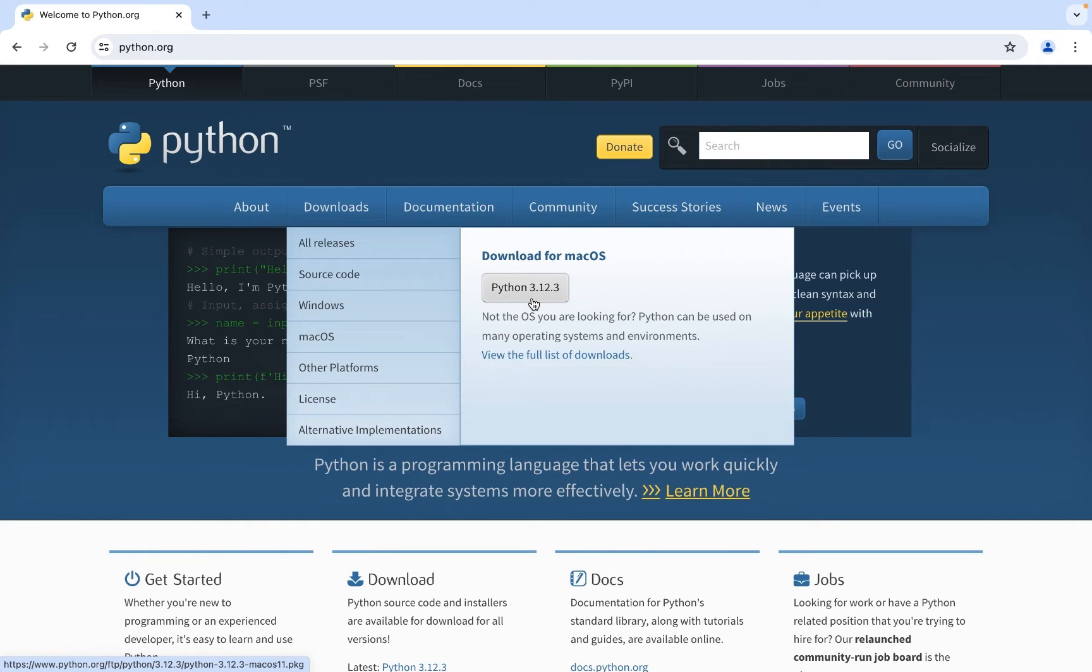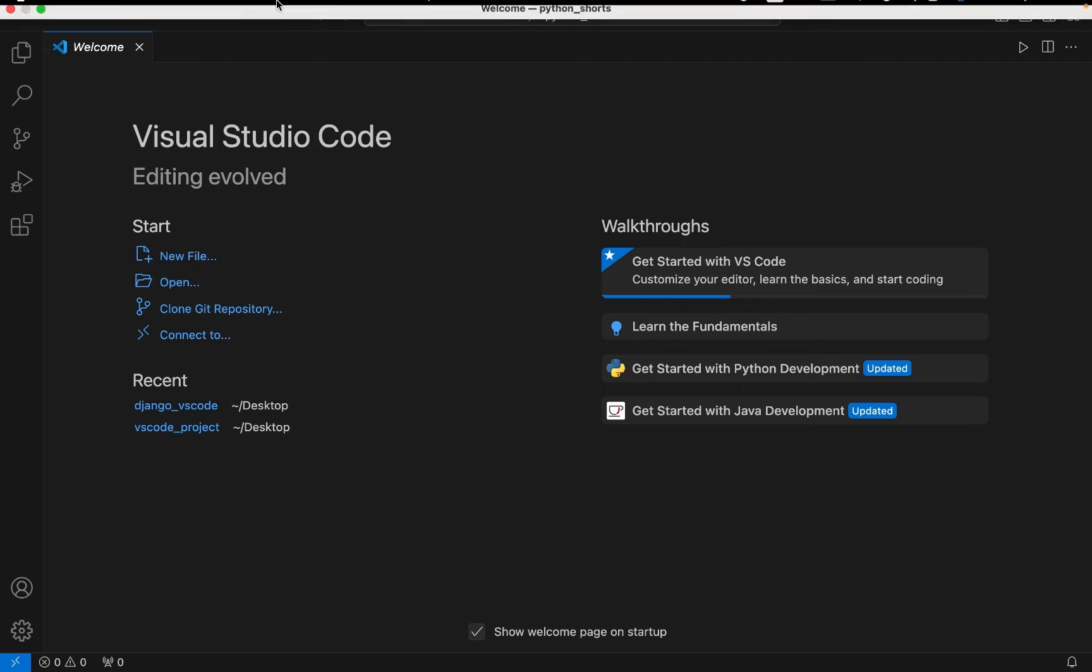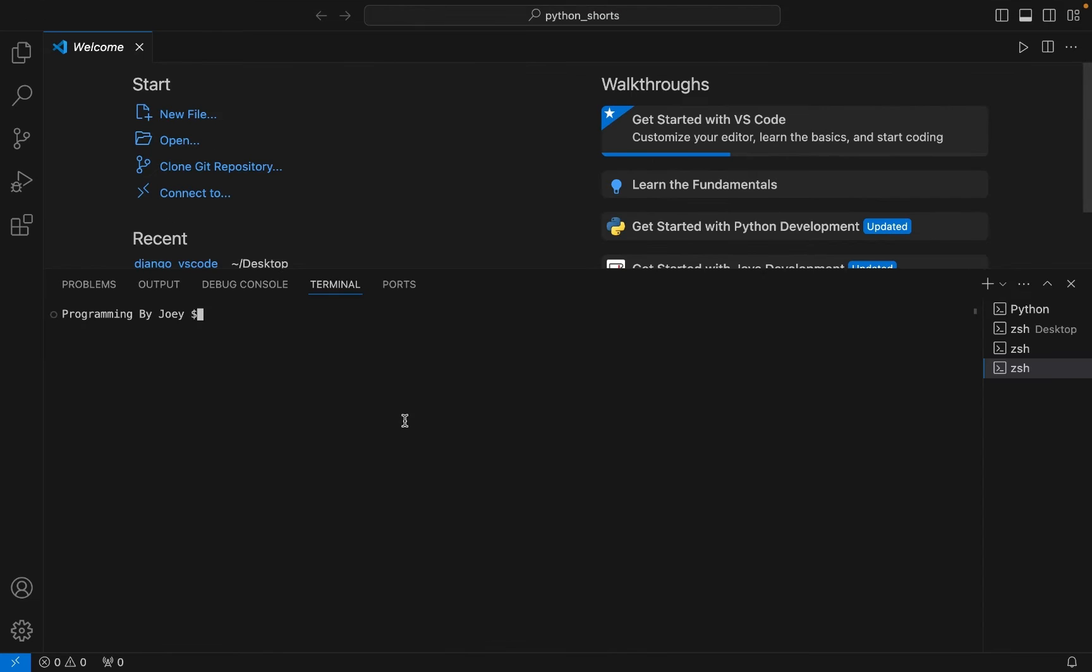pip if you don't have it already installed. Let me tell you how to do that. So all you have to do is first open Visual Studio Code on your machine and then click on Terminal and open a new